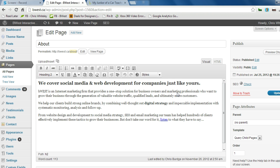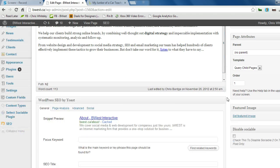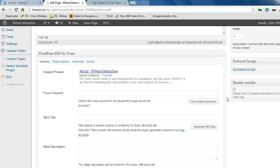Now, once you have the plugin installed, you'll see, lower down on your page, there's a new section right below the content editing area, and it says WordPress SEO by Yoast.